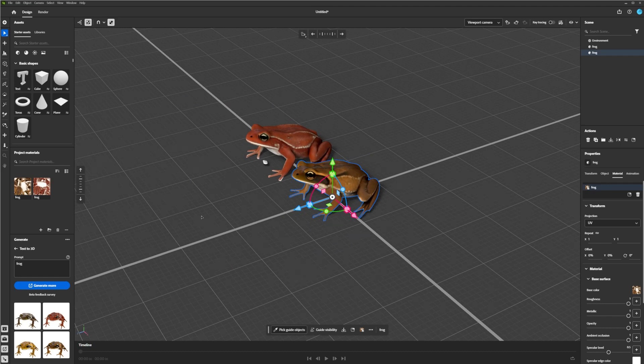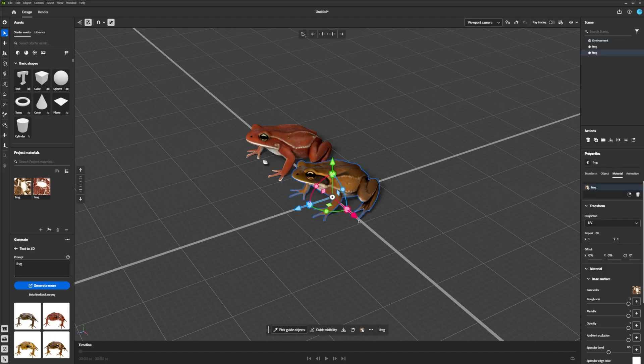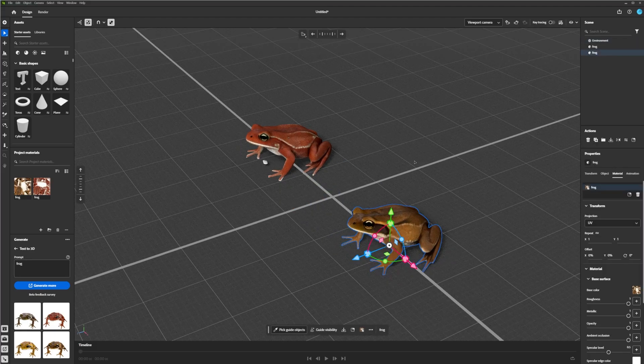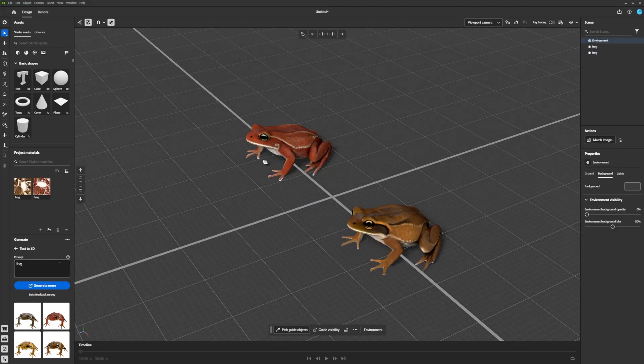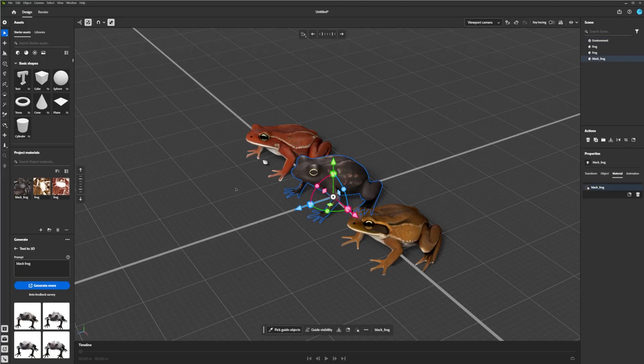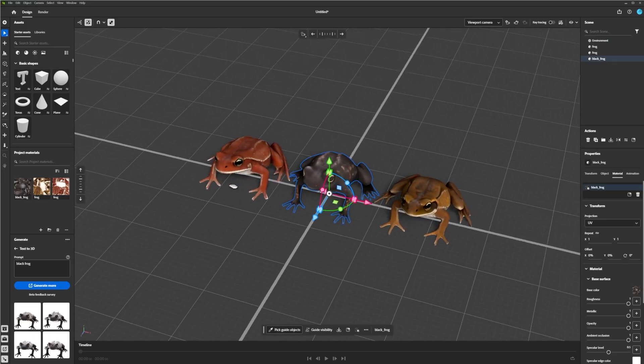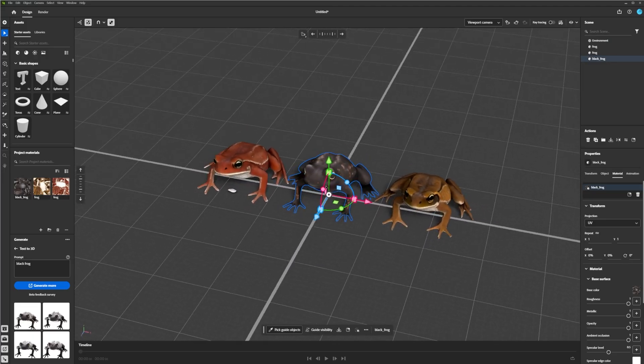And then if I wanted to get a little more specific with it, as you can imagine, I'll scoot this guy over, and I'll just say Black Frog. Type in as many details as you like to get more specific with what you're looking for. And there you go. A couple more Black Frogs. And keep getting as detailed as you like.